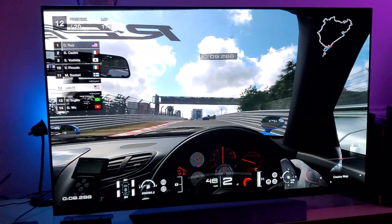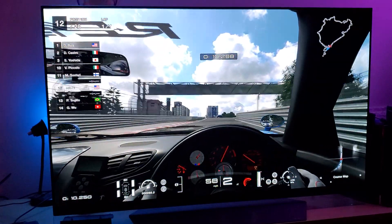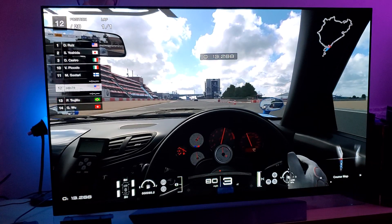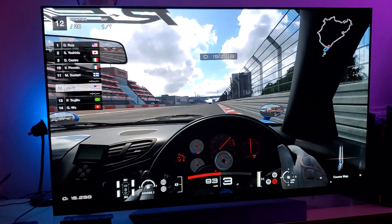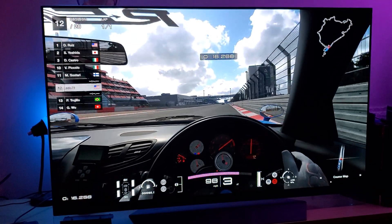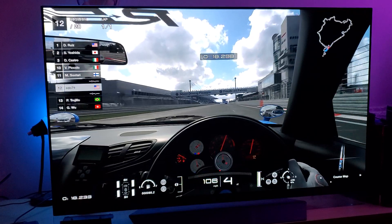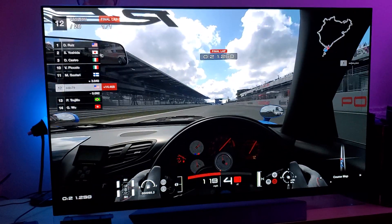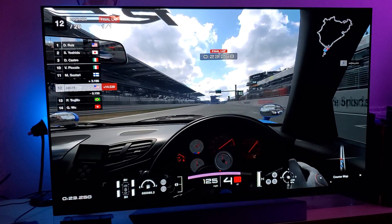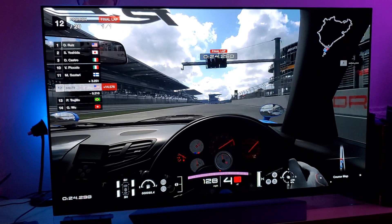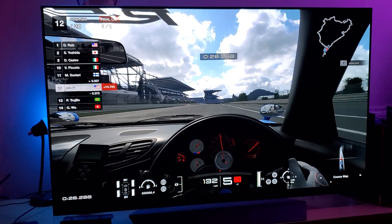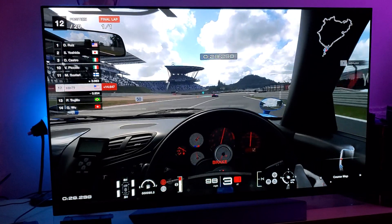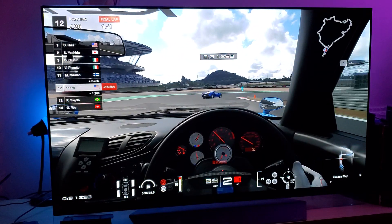Hey, welcome back everyone, it's me Mr. 4K. I cannot tell you how many times people have asked me: what is the one significant feature that you like about OLED versus LCD LED backlit technology?